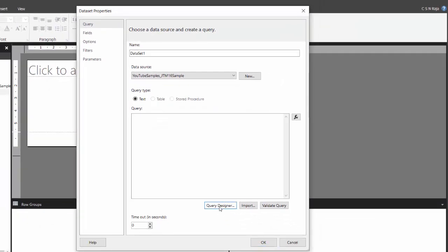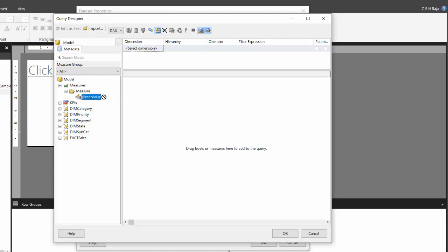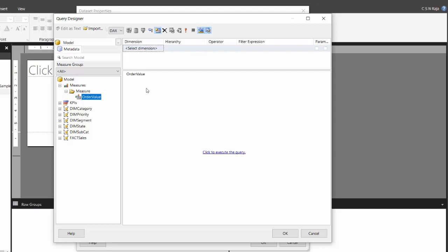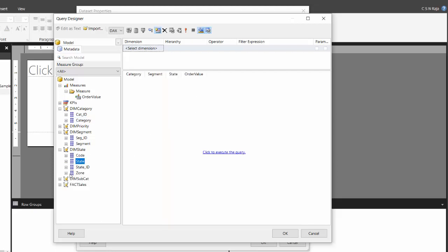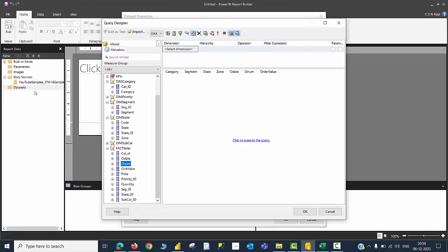Let me use the query designer to build a query. The query designer shows everything available in the Power BI dataset, including the measures. I will drag the measure to execute the query. I may also require additional information such as the names of categories, segments, states, and zones. From the fact table, I may need the order date and order number. I have now created several components that will appear as datasets. You will see that in a few seconds.